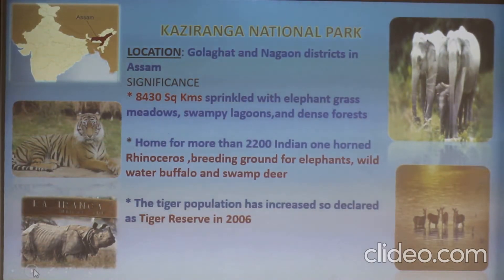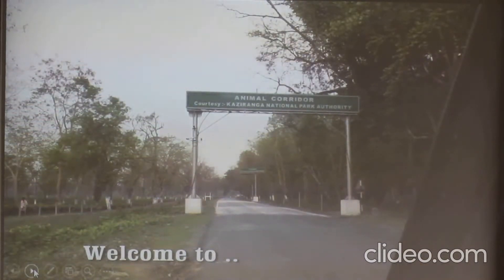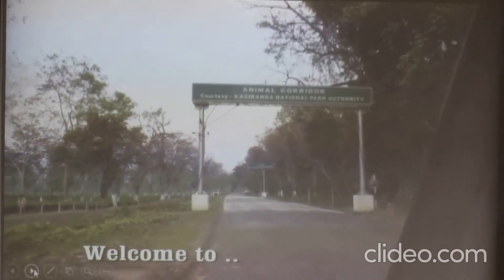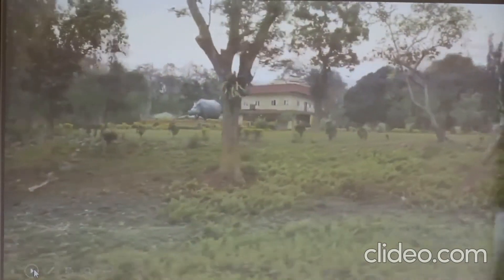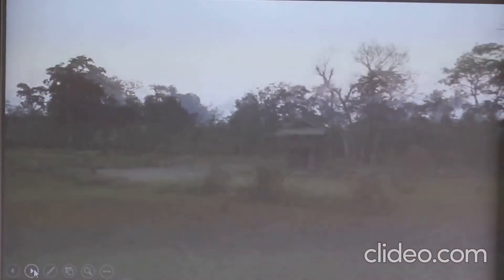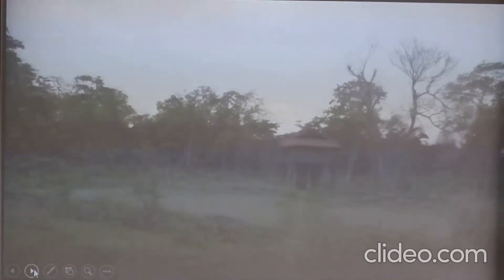The tiger population has increased, so it was declared as a tiger reserve in 2006. Kaziranga is a tiger reserve. Now let me take you through the video — we can visit Kaziranga National Park.